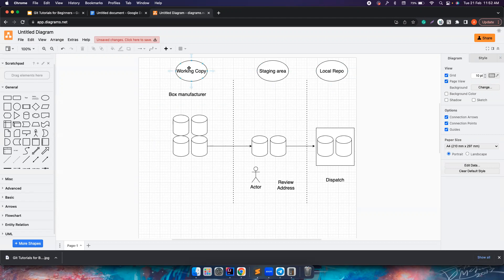Whenever you write some code and think it has attained a meaningful state, you have to move your code to the local repository. But why do we have the staging area before? Because you can review the code and see what should be there and what should not be there.